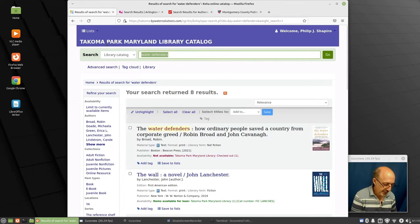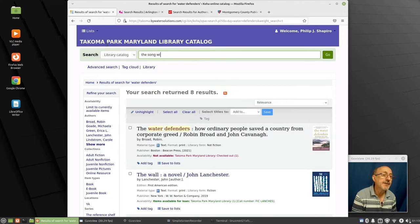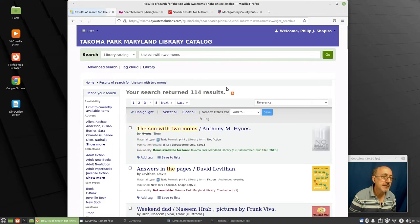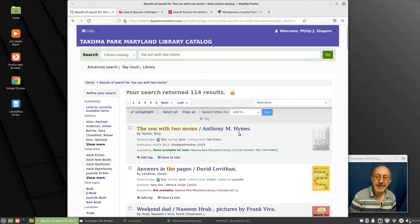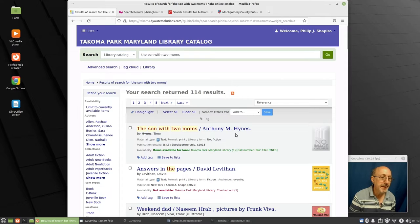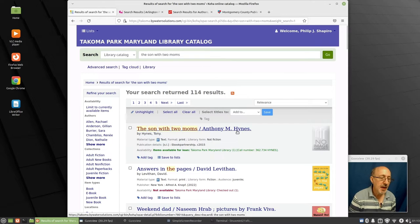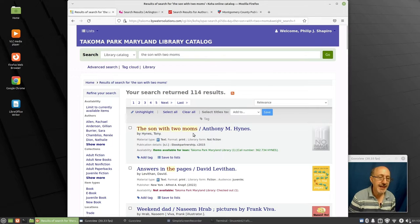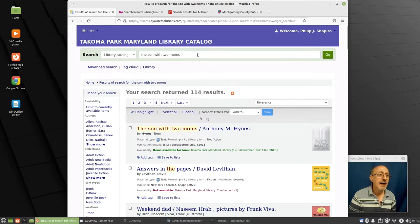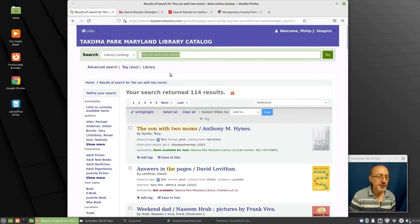The Sun with Two Moms. The Sun with Two Moms. And yep, by Anthony Hines. I've done a book review of that. You can find my book review on YouTube. Just search for that title and the words book review.